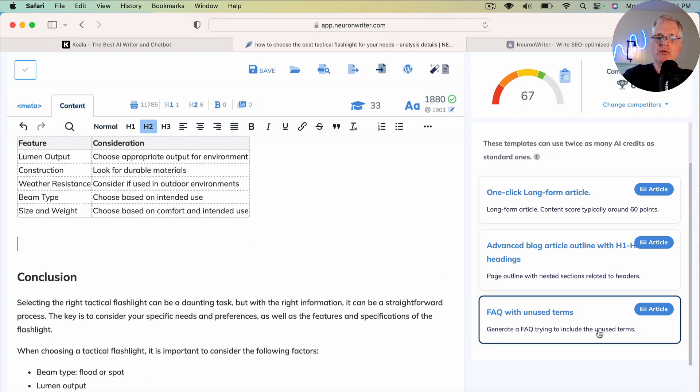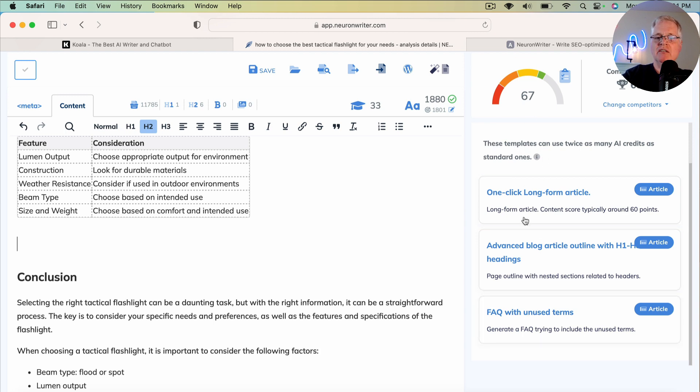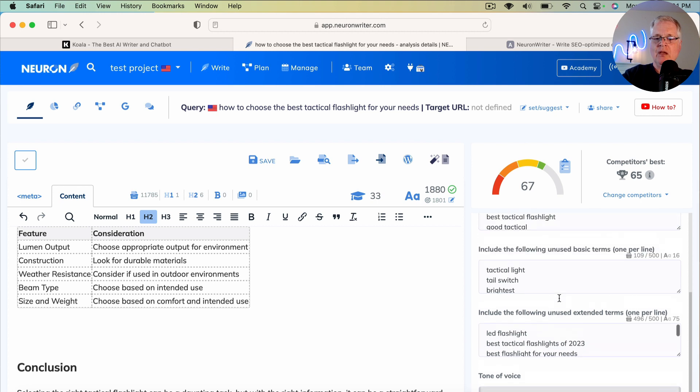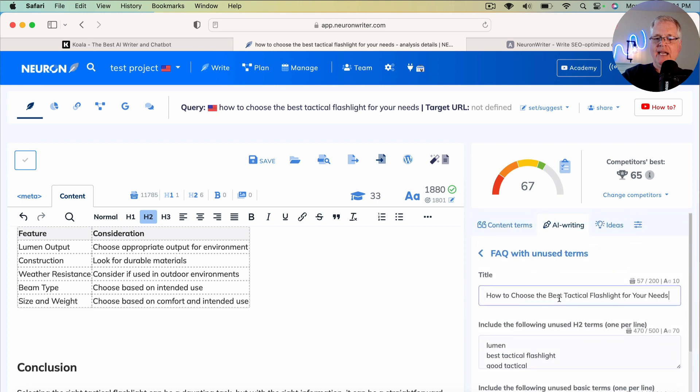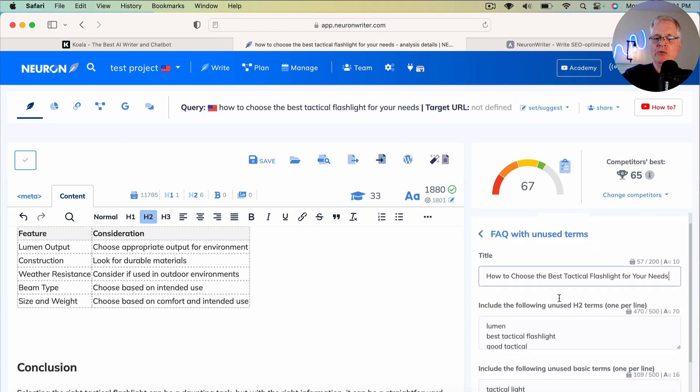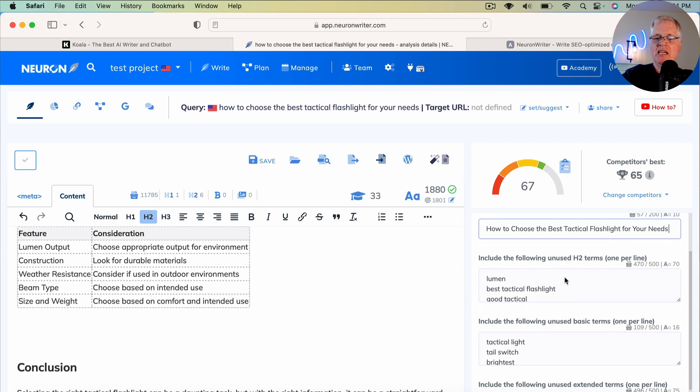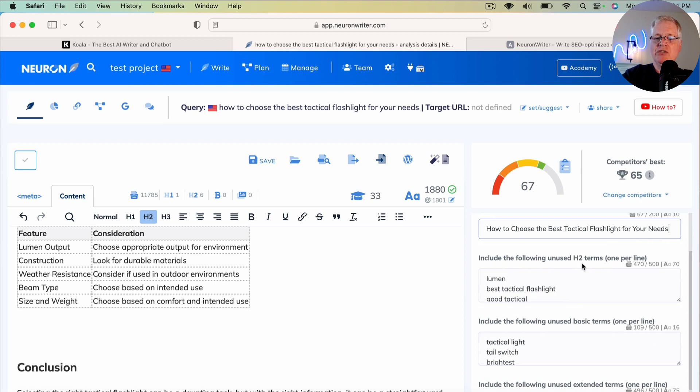So we're going to add this FAQ with unused terms. Note the score, 67. And then we're going to look at that score after we add these unused terms. So let's click on it.